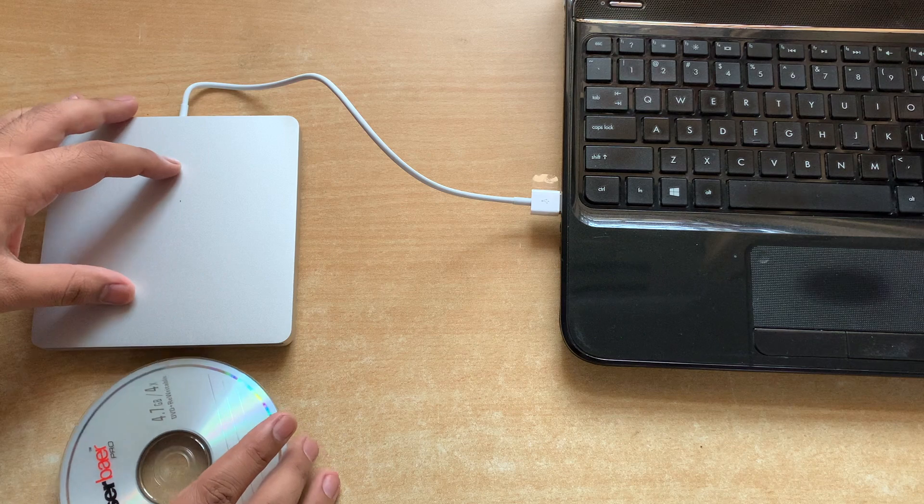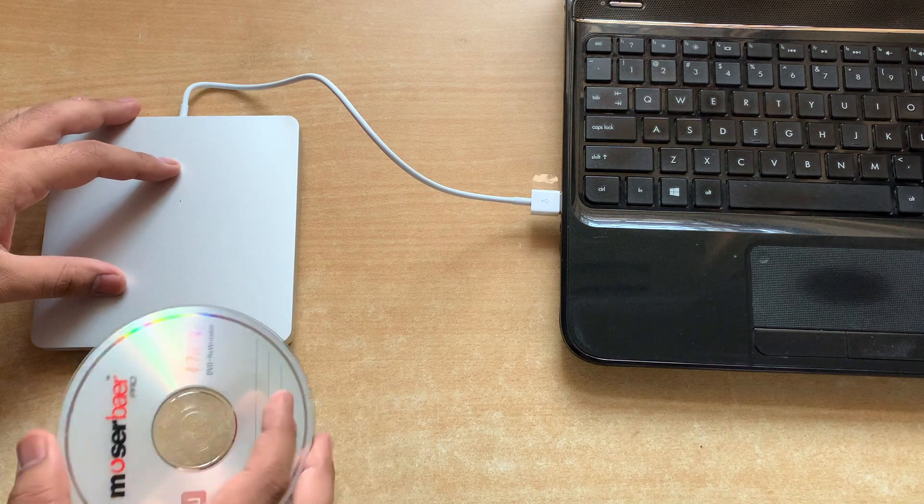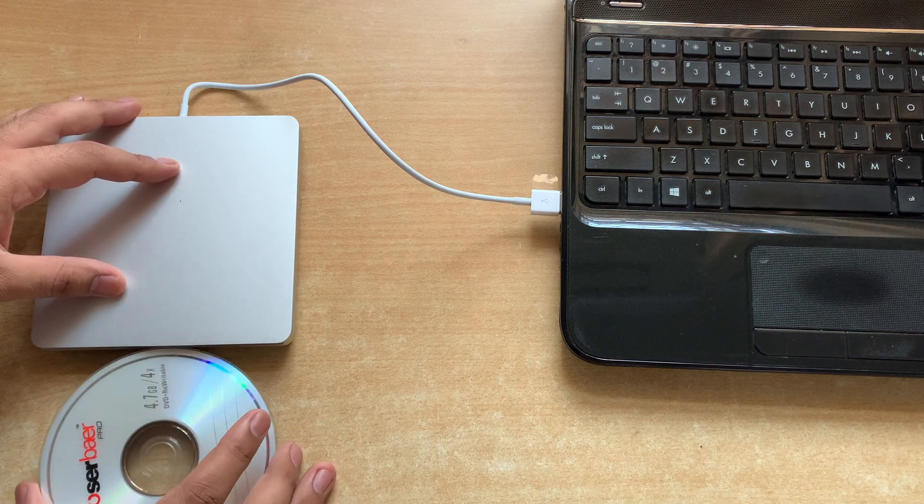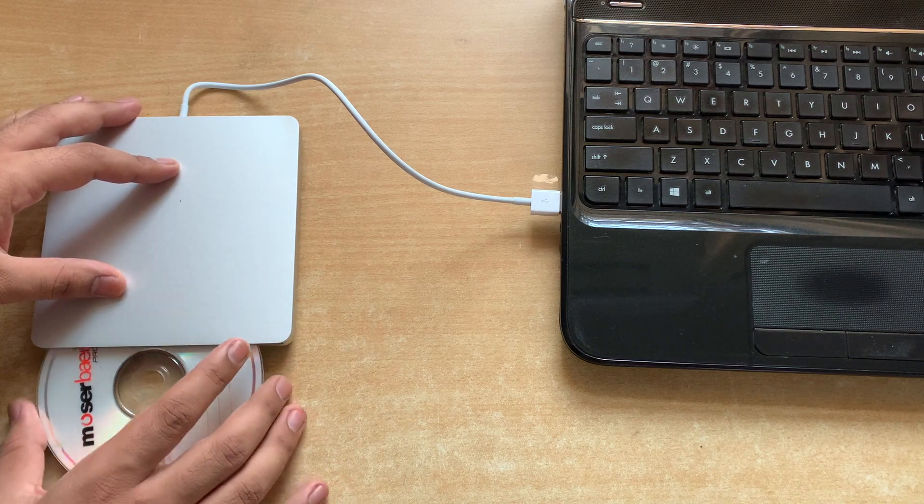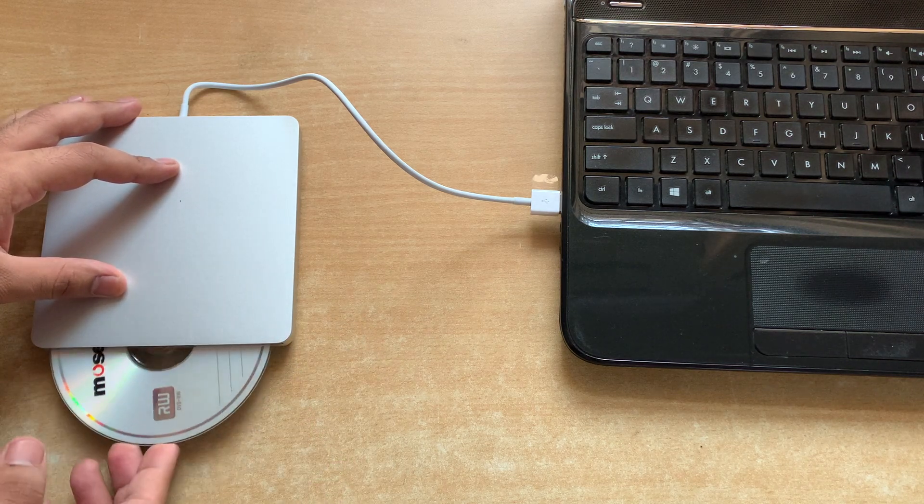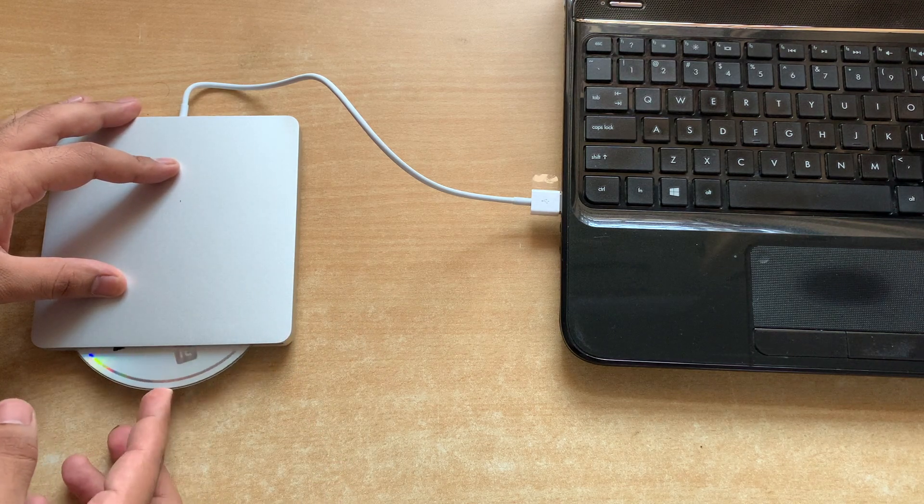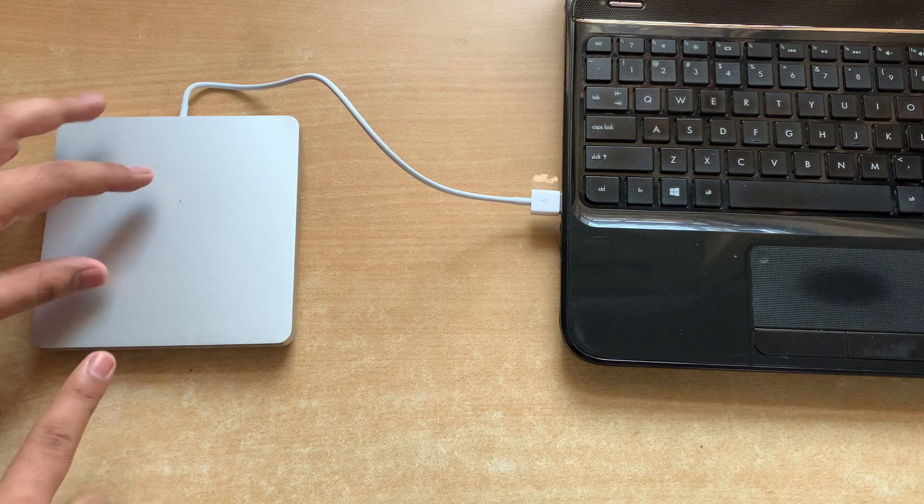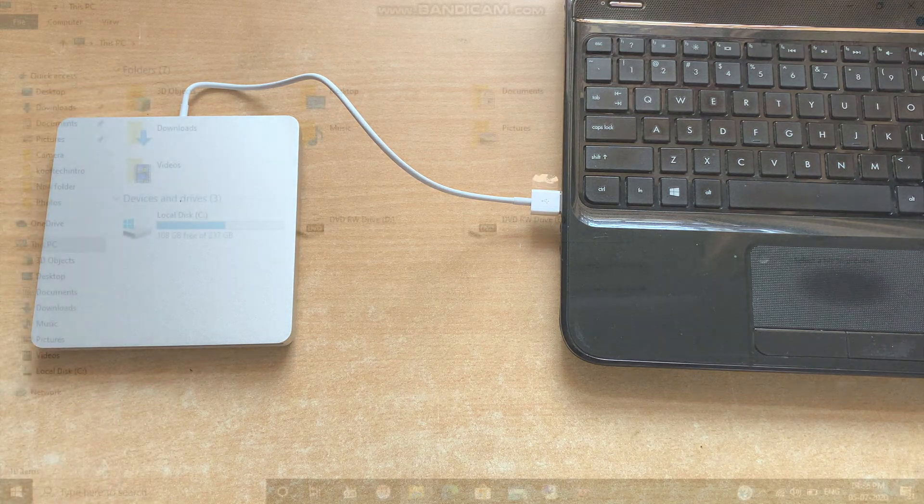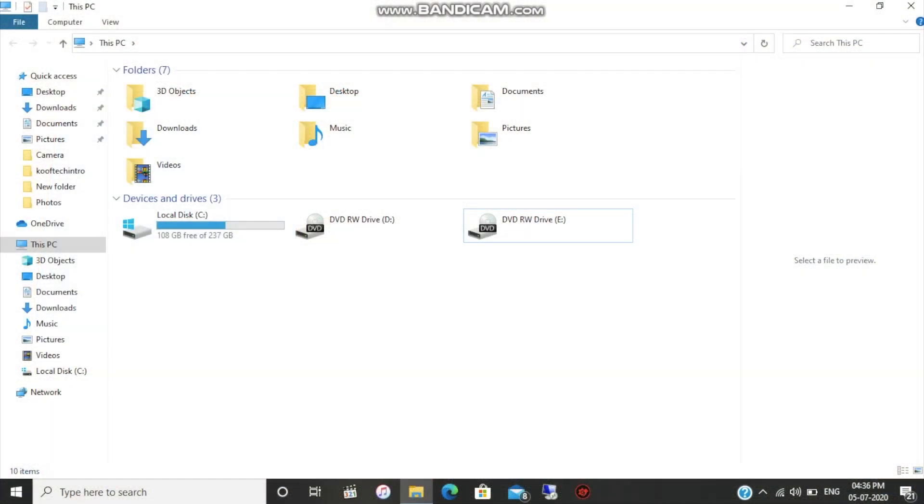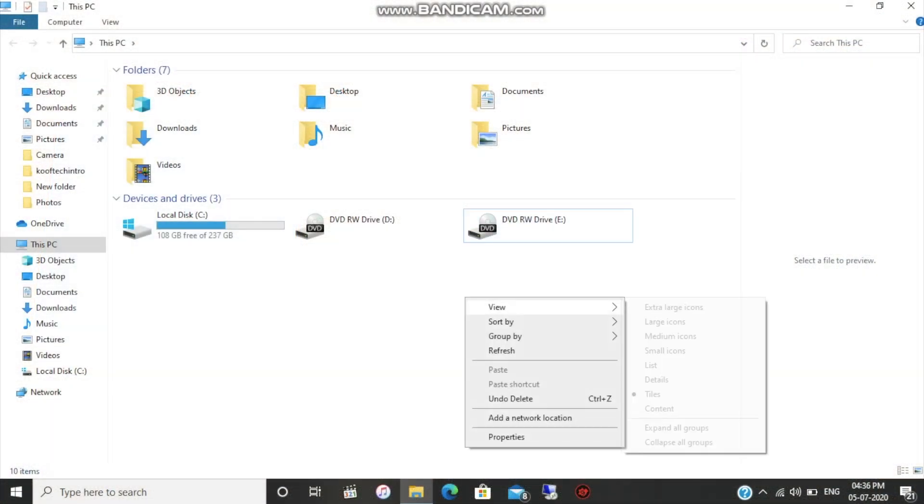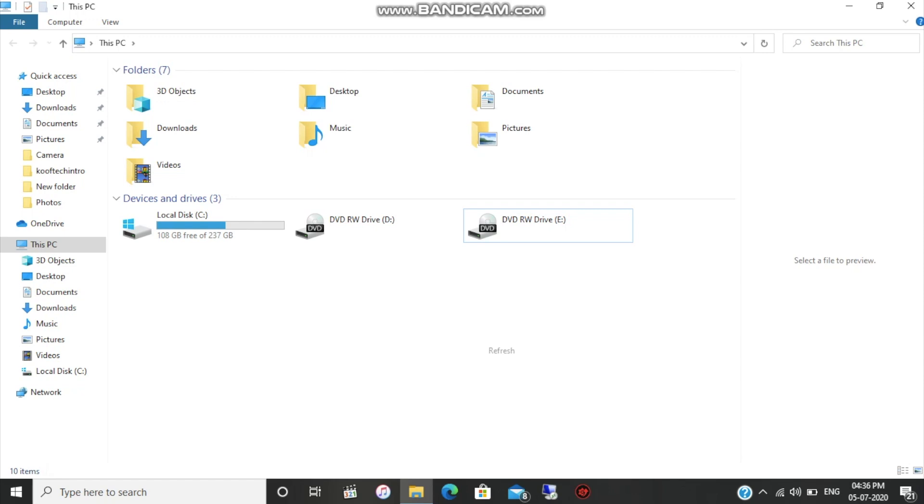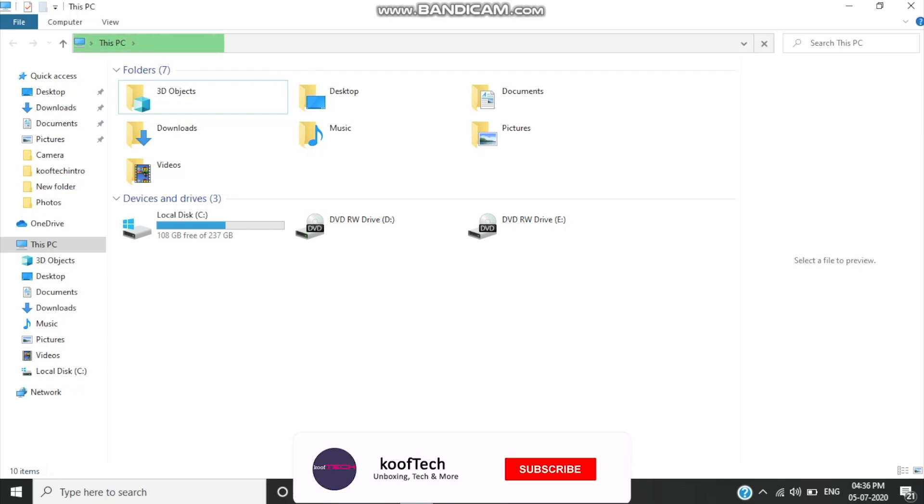Now as you can see, the SuperDrive just pulled the DVD inside. We can say that the drivers we installed work correctly. Now we'll just have to wait and see if the SuperDrive reads the disk or not.